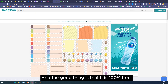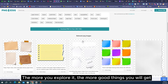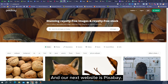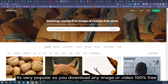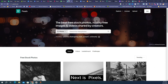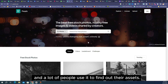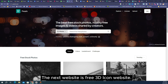The more you explore it the more good things you will get. Our next website is Pixabay — it's very popular, you can download any image or video 100% free. Next is Pexels — you must know about it because it is very popular and a lot of people use it to find their assets.